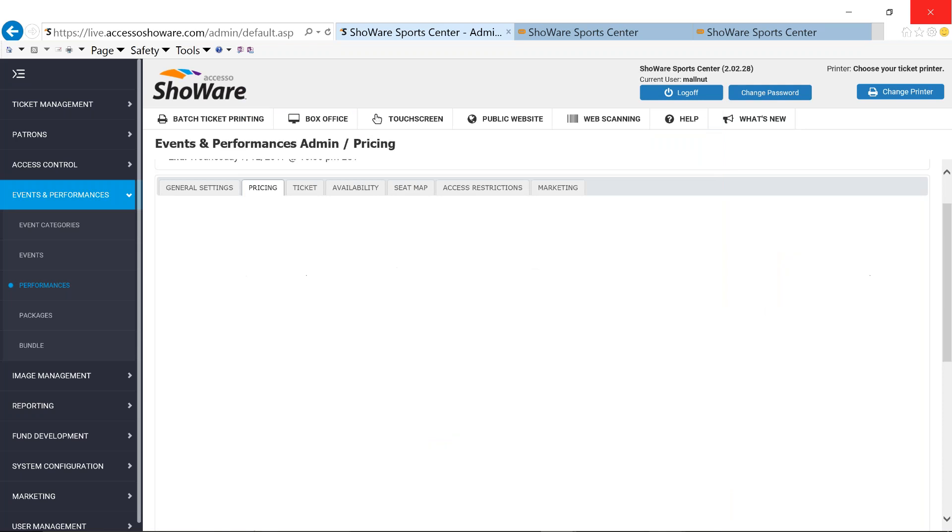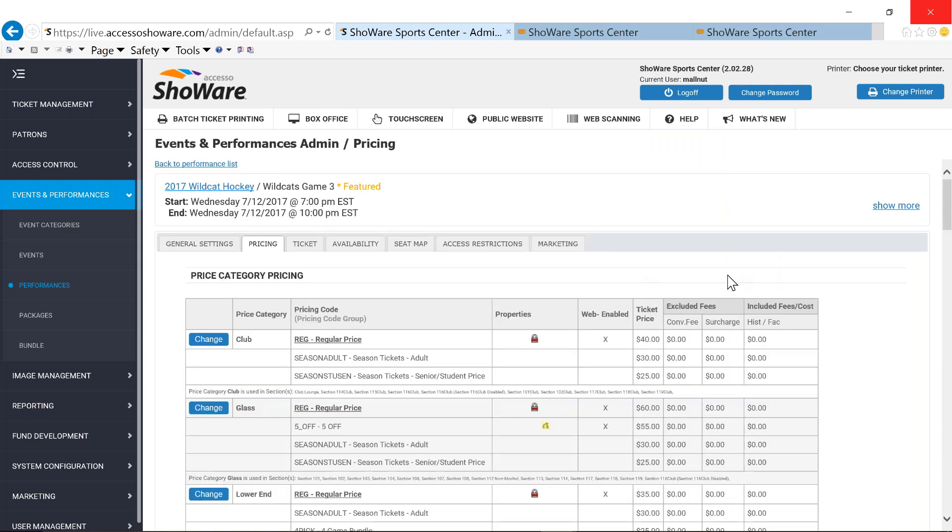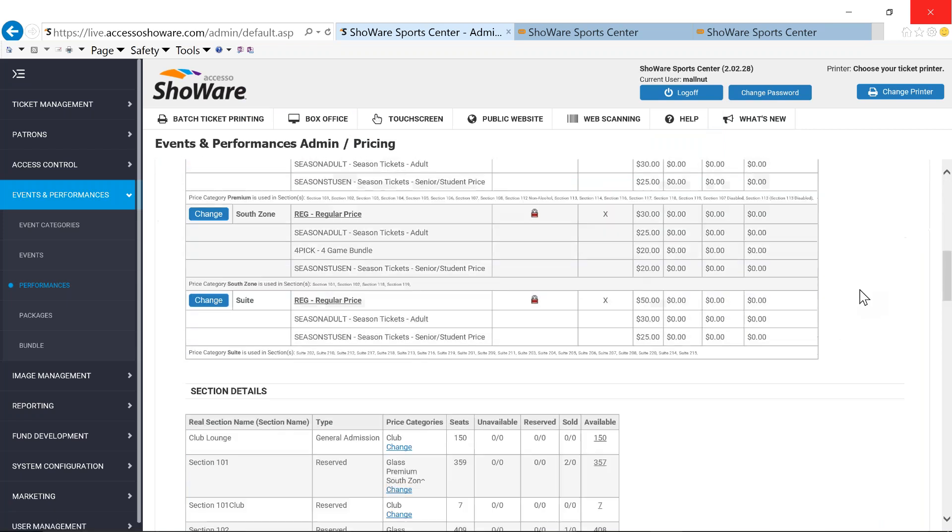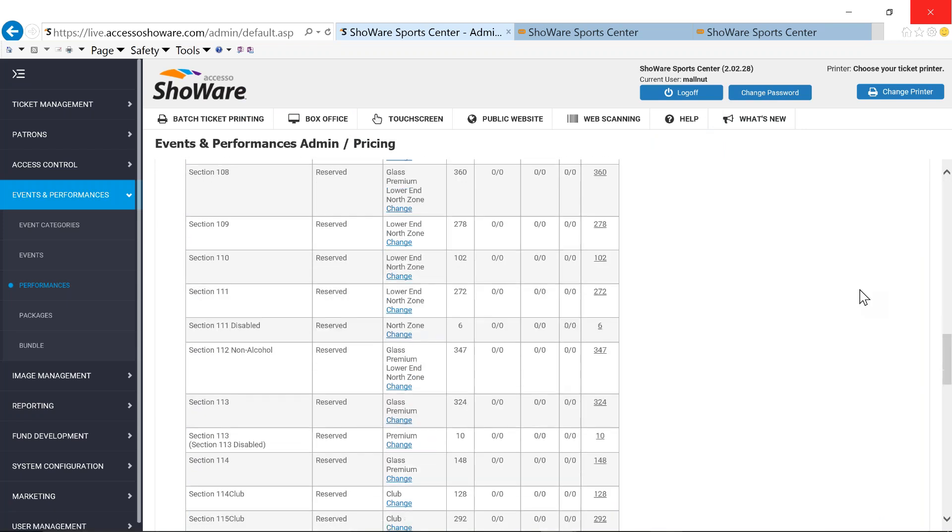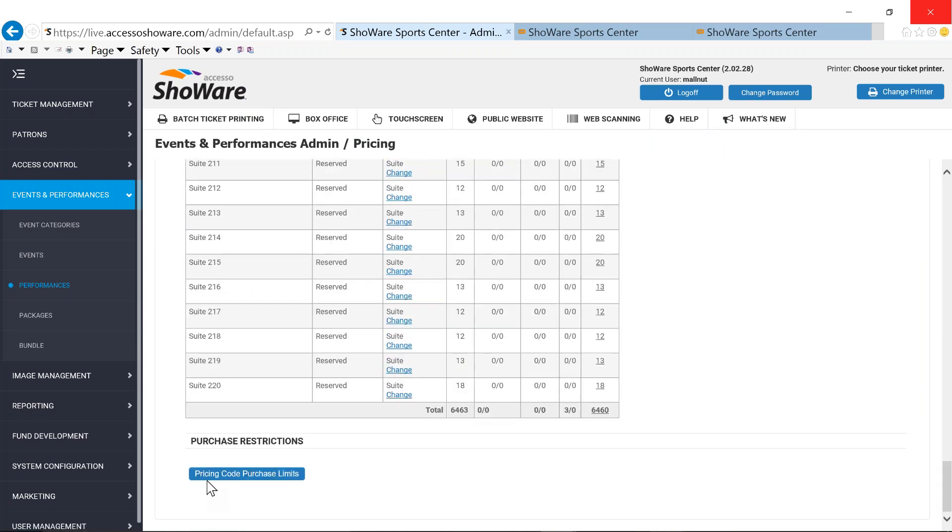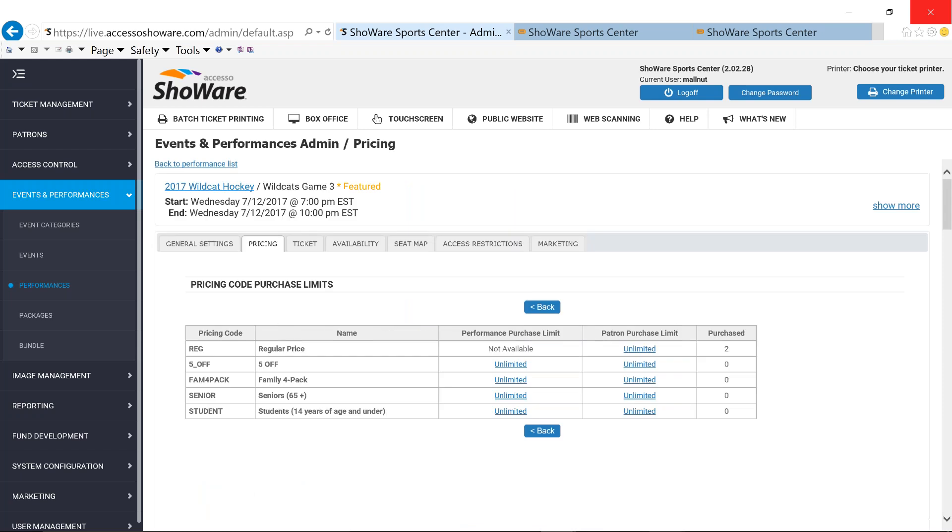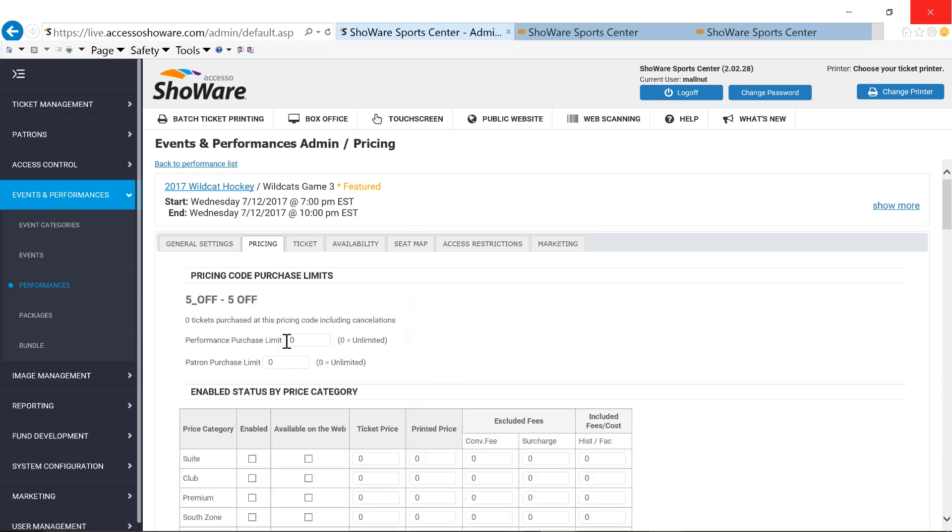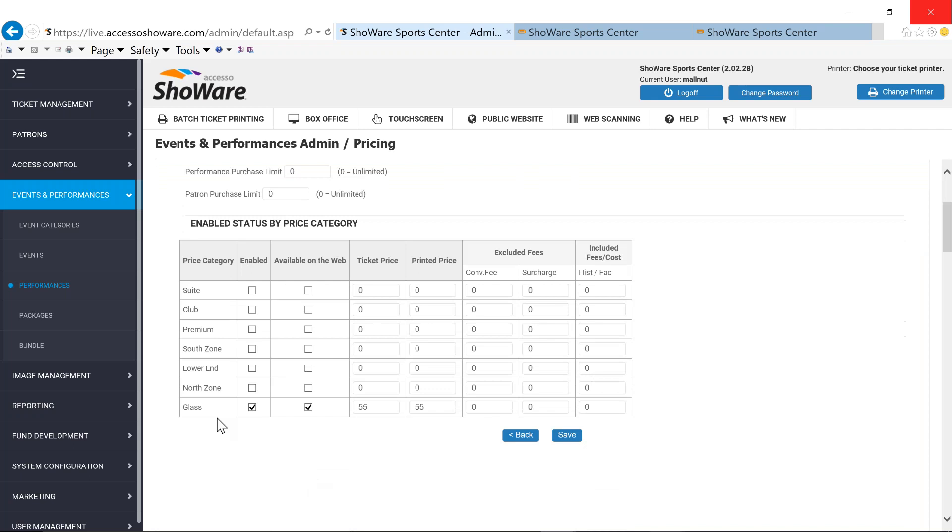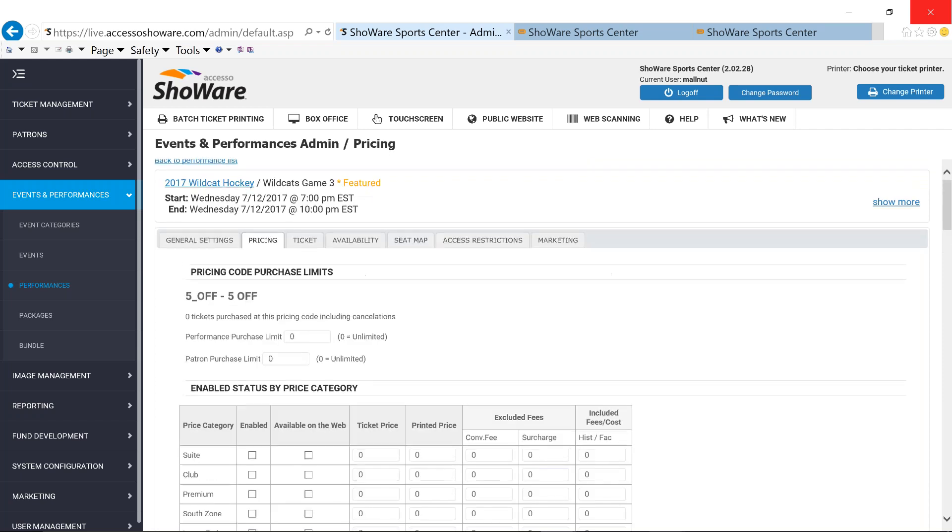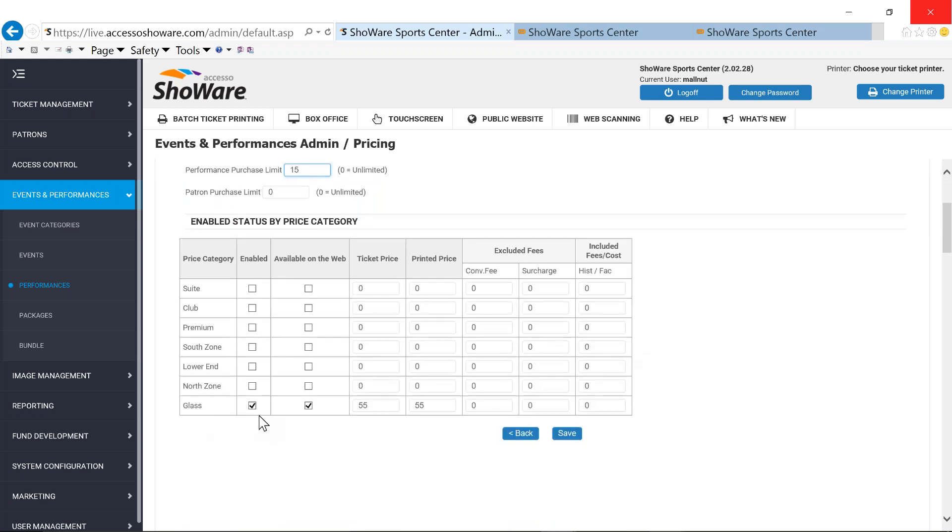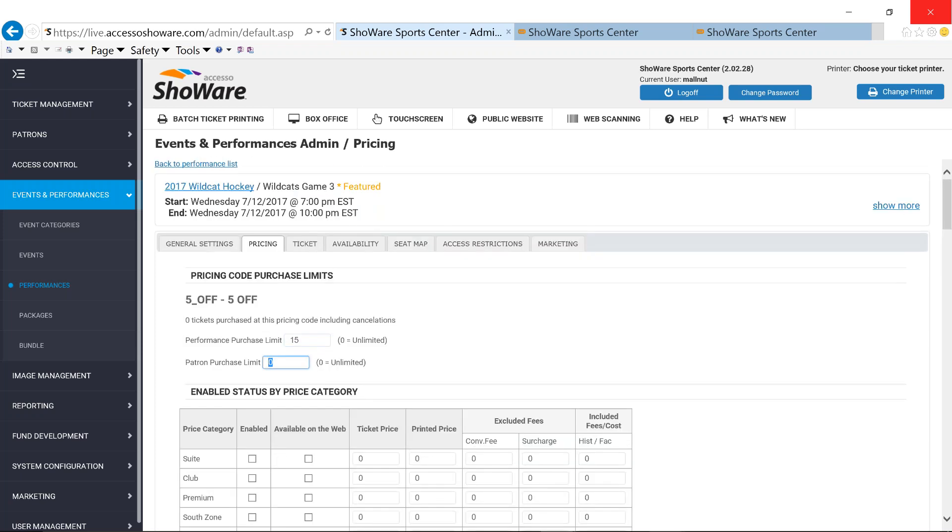Another really nice handy tool at the coupon level is the ability to be able to set up availability limits. I am still under my pricing. And if I scroll down to the very bottom, you're going to see pricing code purchase limits. What this allows you to do is to set up different limits for those different coupons. So if I wanted to, I would have the ability to set up a particular limit for this five dollar off. And this is under my one section, which in my world is called glass. I'm only going to set it up for the one section or I can set it up for all sections and I can say I'm only going to allow 15 of these coupons to be used underneath this one particular section.